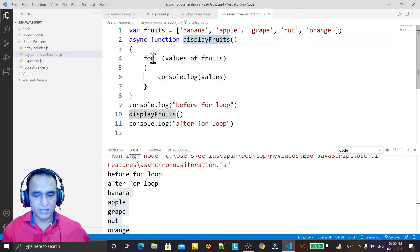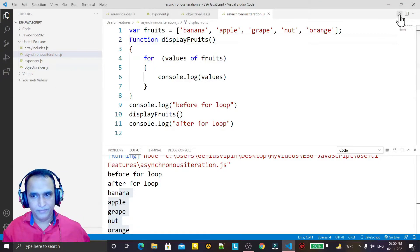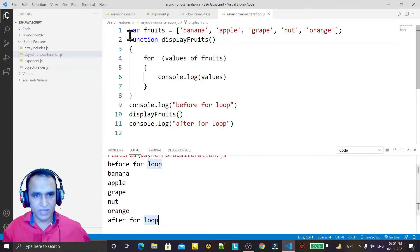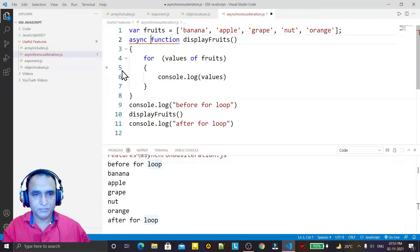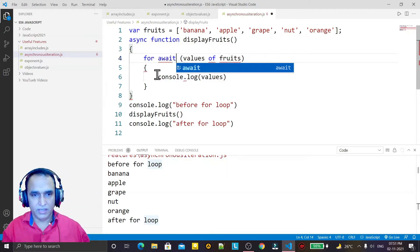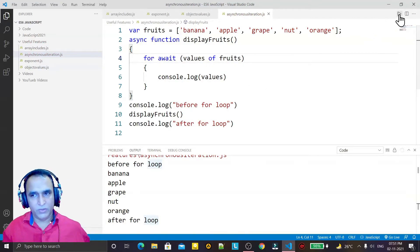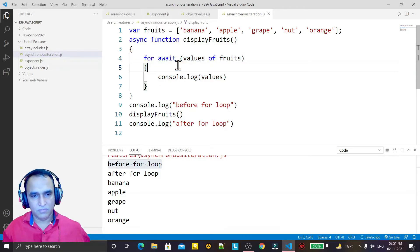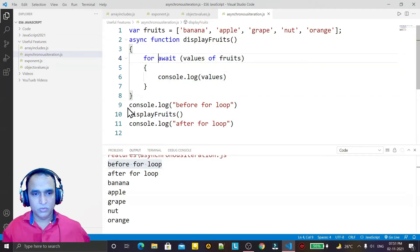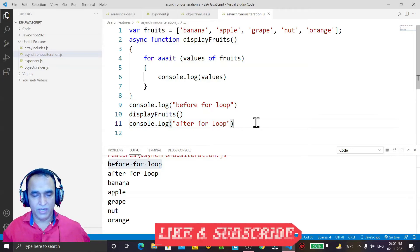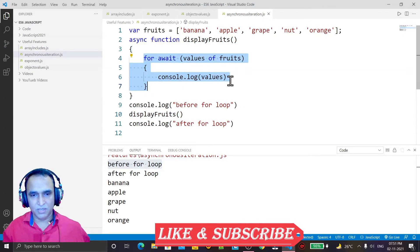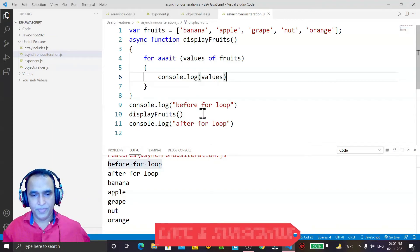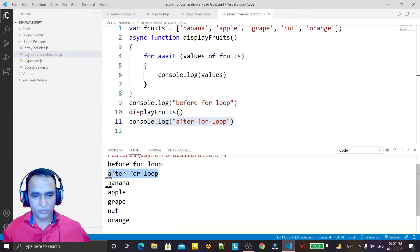If I remove the 'await' keyword and the 'async' keyword, you see normally we have 'before for loop' and 'after for loop' in order. But if I add 'async' to make this an asynchronous function and use the 'await' keyword — making this a 'for await' loop — and run it again, we achieve the asynchronous for loop. The function is asynchronous and the for loop inside it is also asynchronous, so it does not stop the execution of the next line.